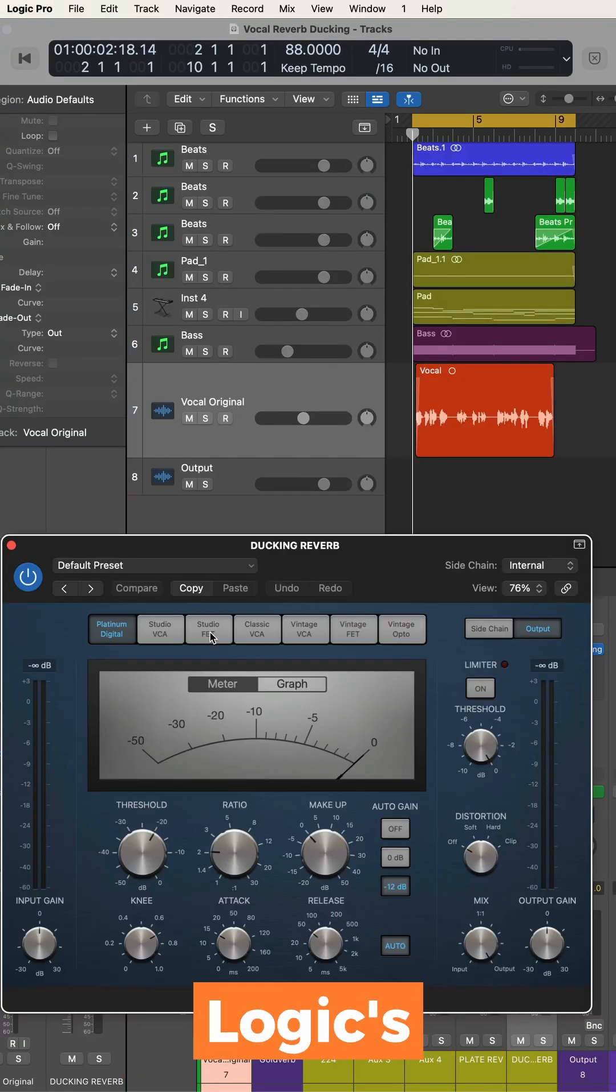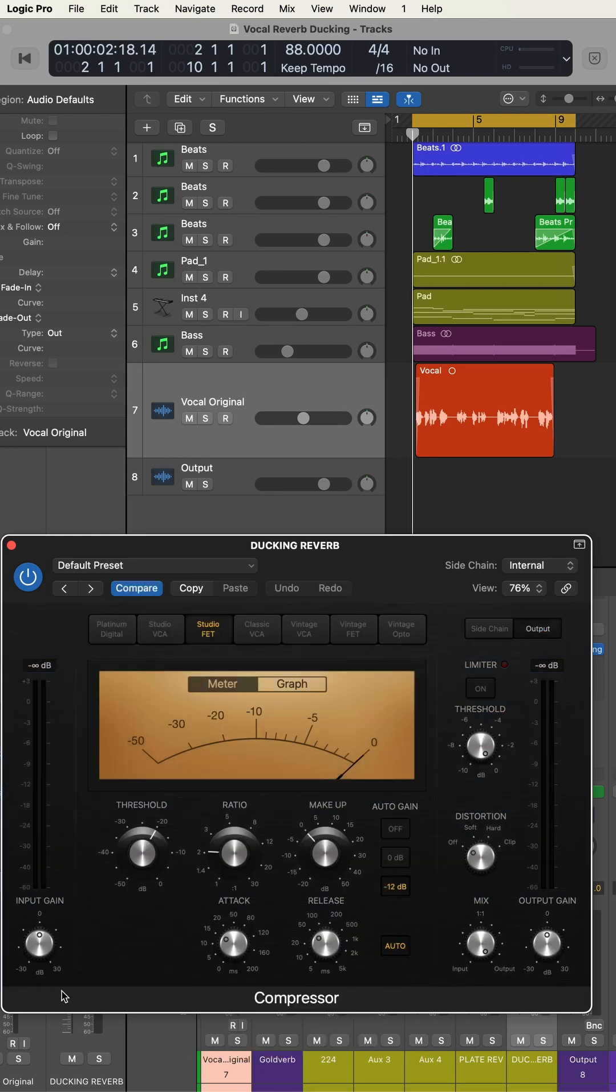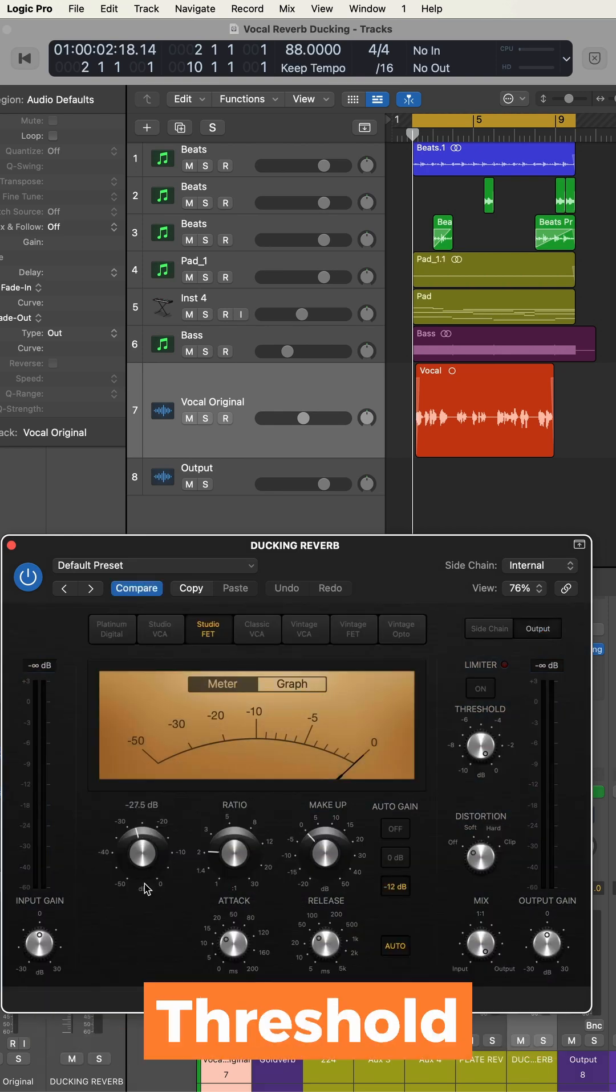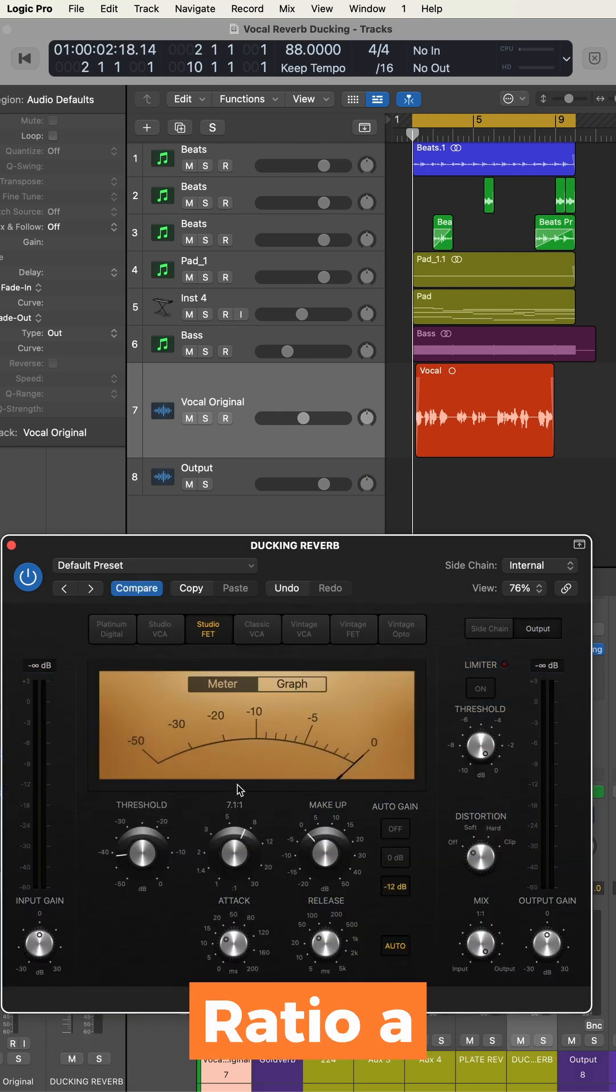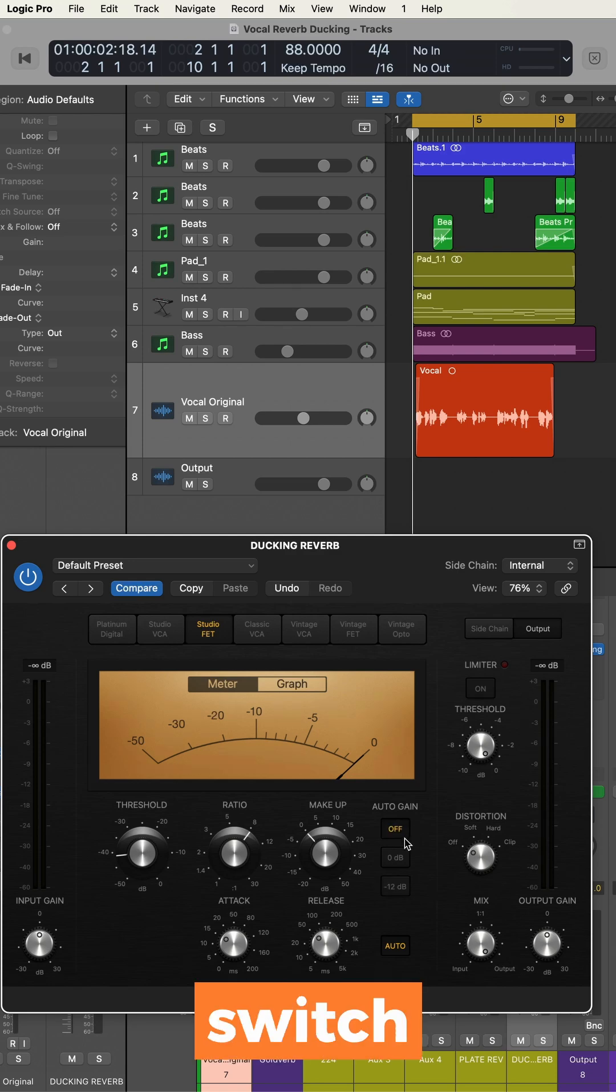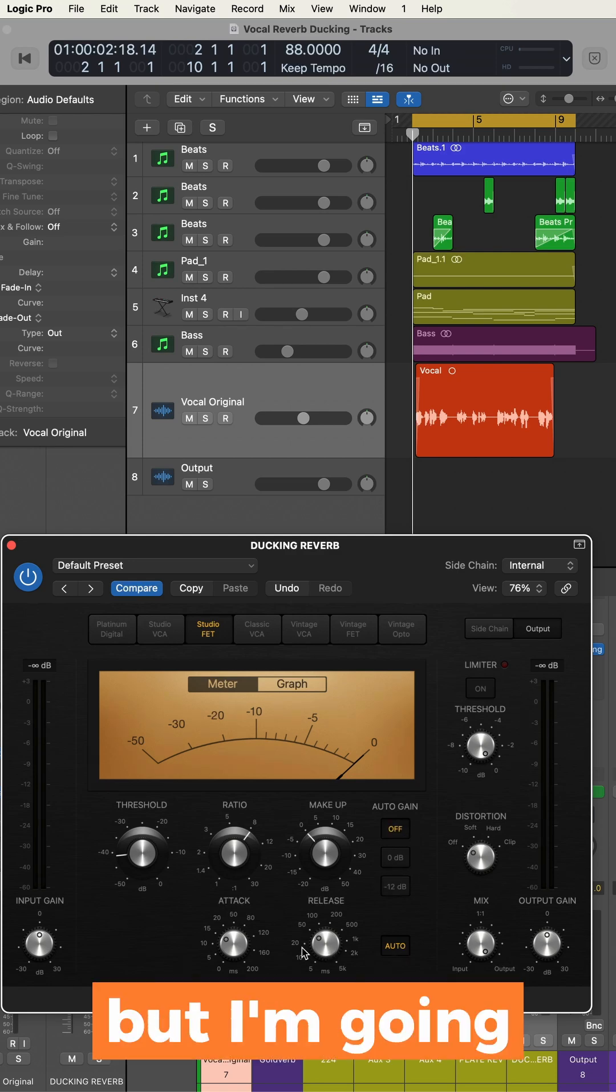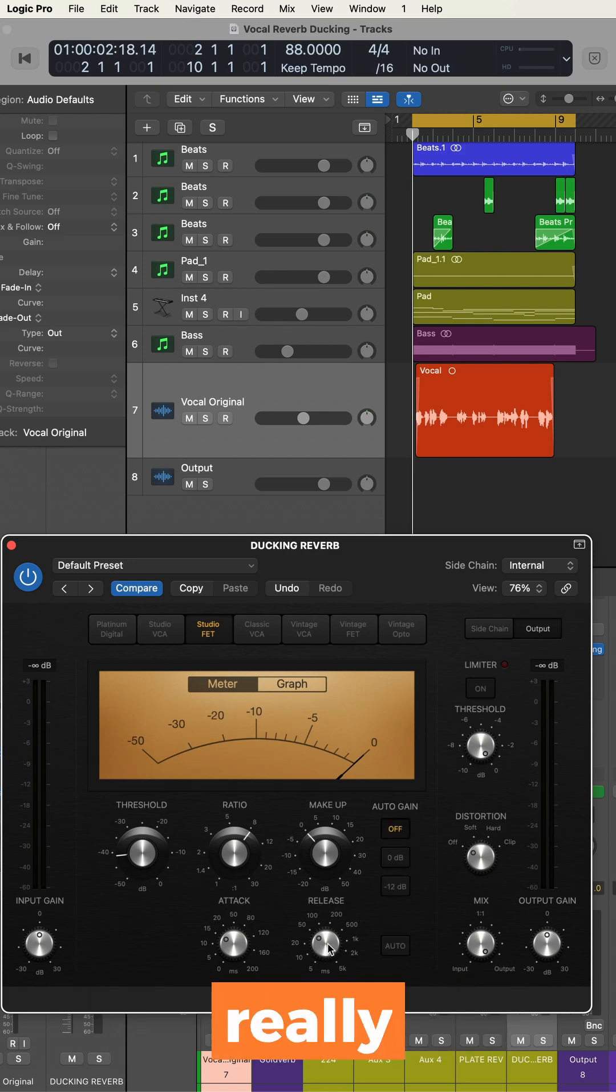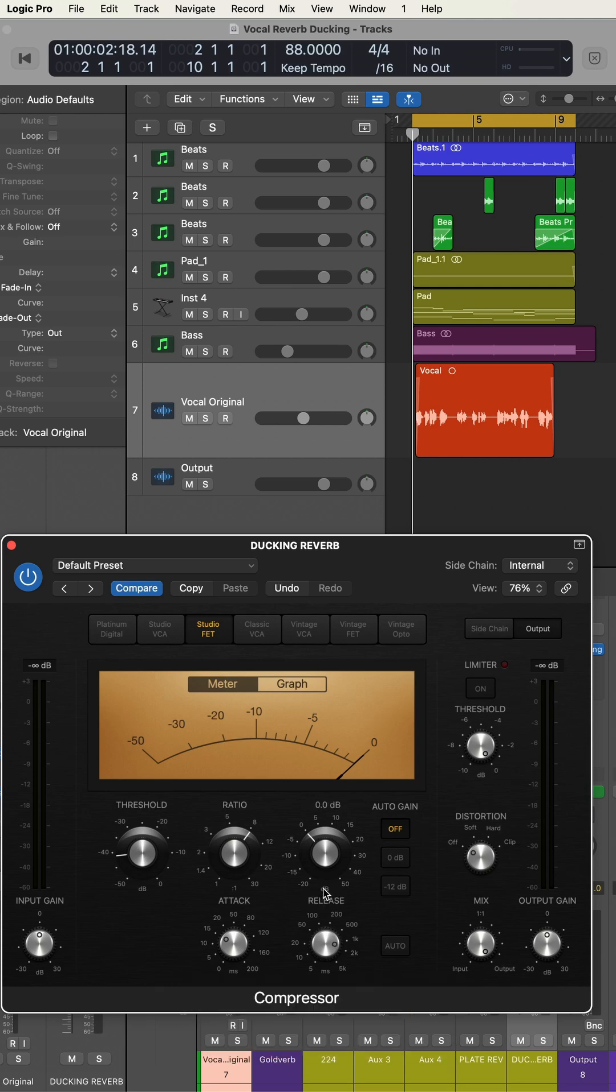I'm going to use Logic's Studio FET model. I'm going to drop the threshold a lot, increase ratio a lot too, and switch off automatic gain. I'm going to keep attack relatively quick, but I'm going to set a really long release time of my own choosing.